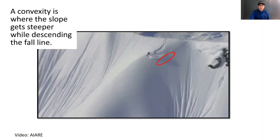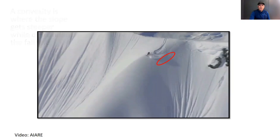In this video, we look at the effect of convexities and slope inclines as contributing factors to human triggering. Understanding these factors can help us with route selection in the backcountry.